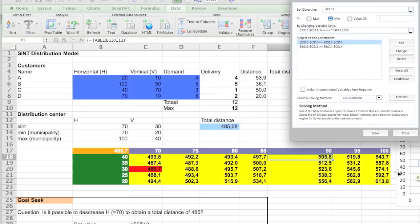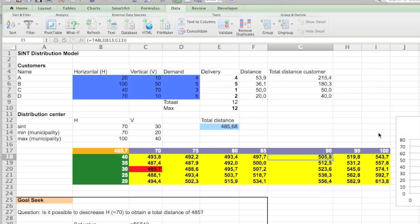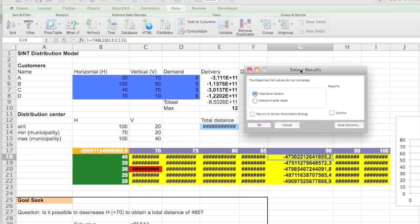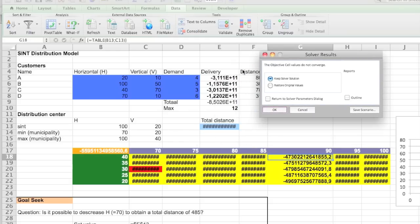So now I also calculate the deliveries. If I do it like this, you will see that it actually creates very crazy numbers. See it's minus, minus, minus. It's not exactly what you want. So we restore the original values.